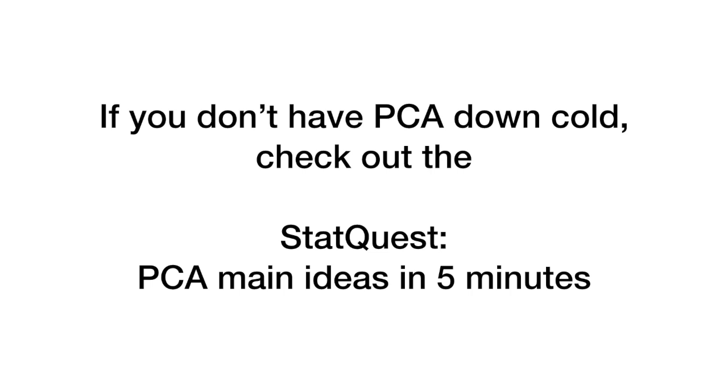First of all, if you don't have Principal Component Analysis, PCA, down cold, check out the StatQuest PCA Main Ideas in 5 Minutes. Principal Component Analysis and Multidimensional Scaling are both very similar, so I want you to be able to understand PCA before we move on with this one.